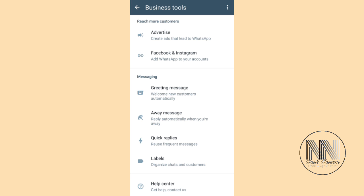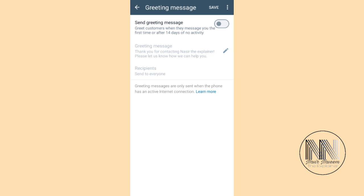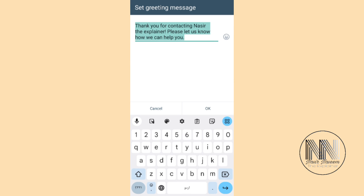First of all click on it, and you can see that by default this setting is off. You can turn it on or turn it off. First of all, you can click the first option to activate this setting. Then you can edit your greeting message. Click on the pencil button. By default it says 'Thank you for contacting Nasir the Explainer.' You can edit it, you can add your own words, then click OK.